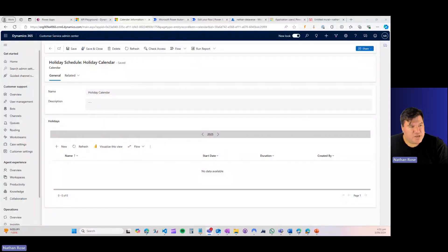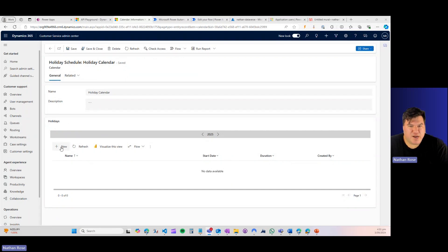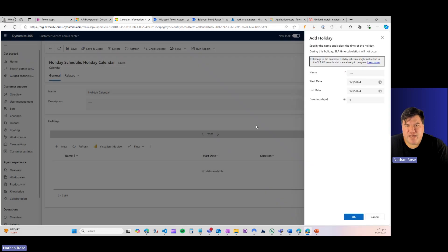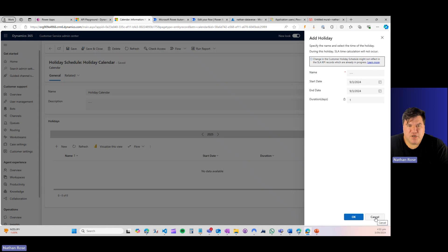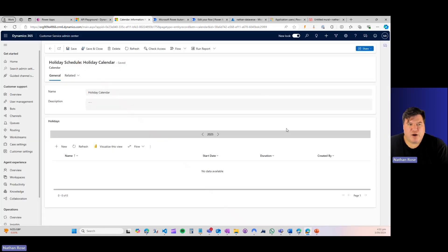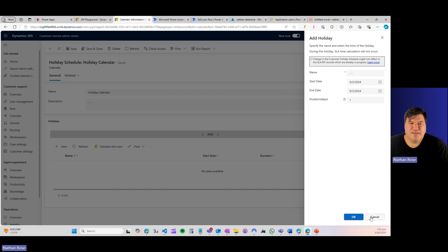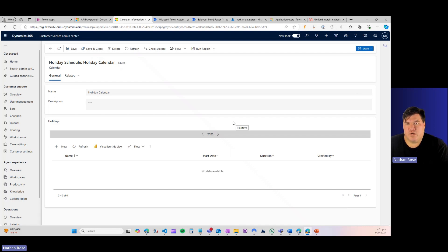Let me go ahead and share my screen and let's get into this. As you can see here in Dynamics Service, we've got a calendar with public holidays that can be added. We get a name and a start and end date, and there's a duration that's computed. So when I tried to do this yesterday in Power Automate, I got a failure message.